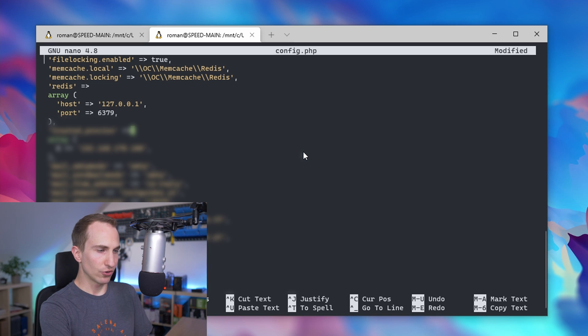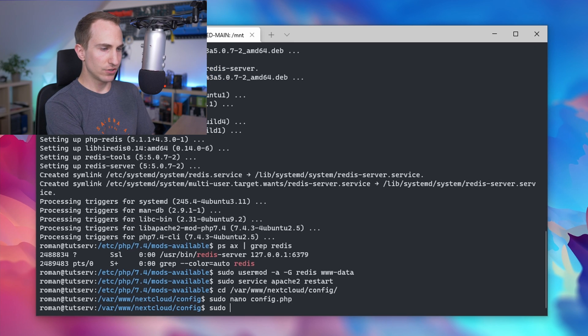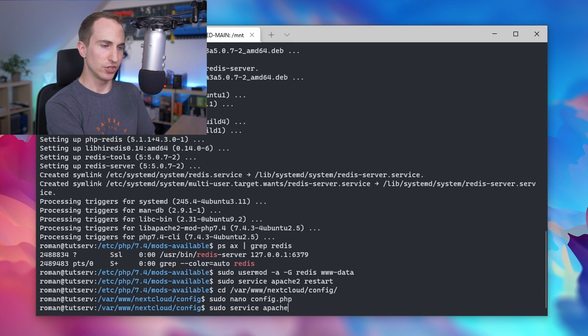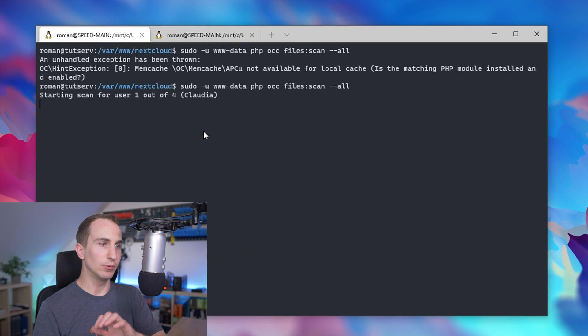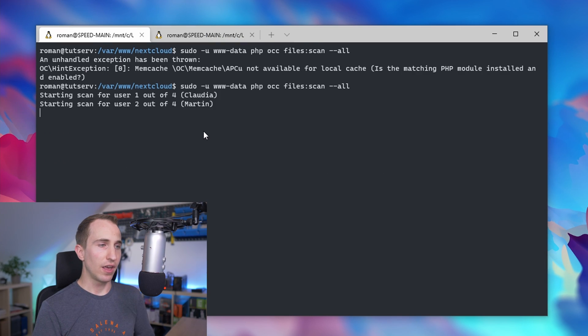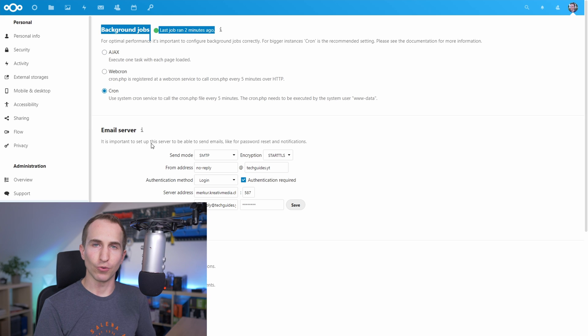Ctrl+X, Y, Enter. I also like to do a sudo service apache2 restart. Now you should be able to scan files again and the cron job should also run in the background.